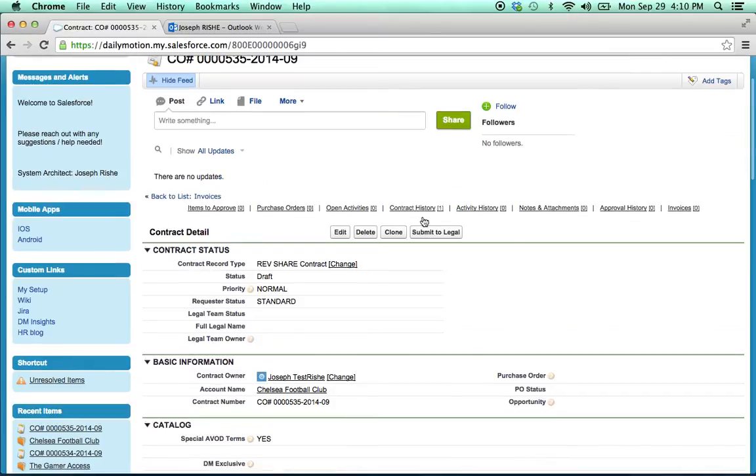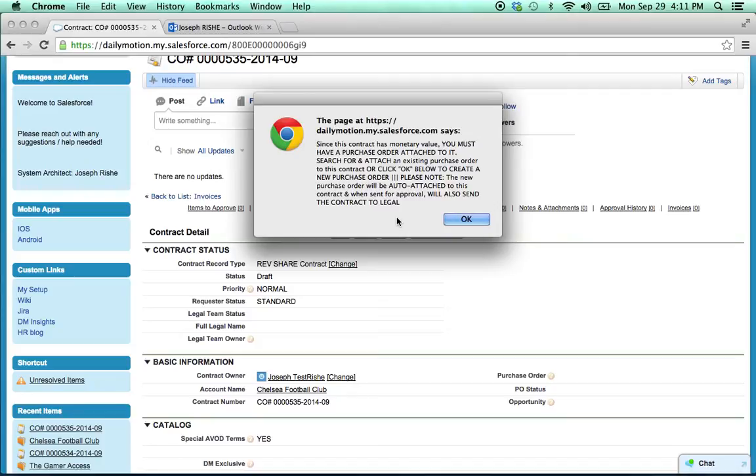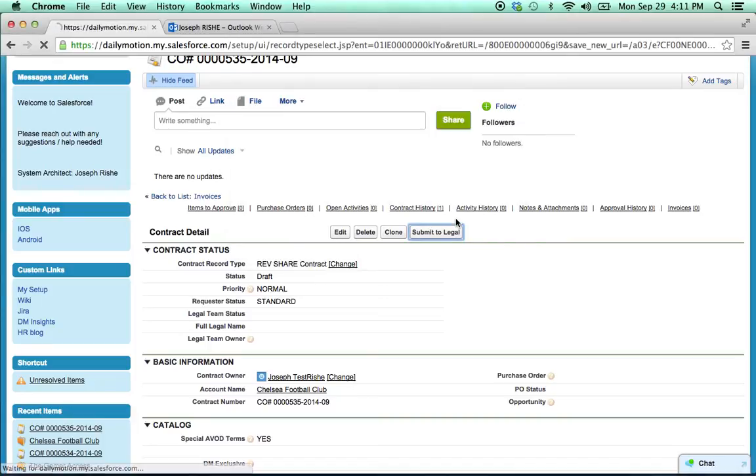And now I'm going to click submit to legal. And it tells me that I need to create a purchase order and attach it to this contract. And remember, that's because of that $5,000 MG. If there was no MG and it was a standard rev share deal and it didn't require a PO, when you click submit to legal, it would send it directly to legal. So let's click OK and it's going to guide me into creating a purchase order. So I'll hit OK.